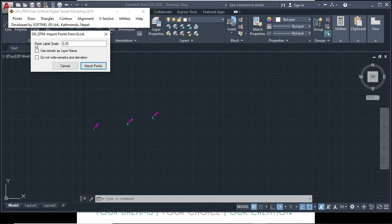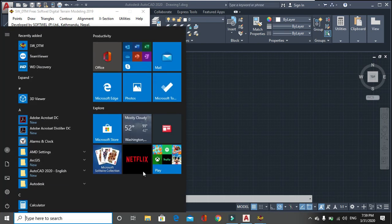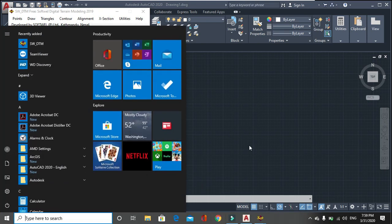Then do not write remarks and elevation means it will not write any elevation, means it will extract the point or plot the point as a point object without writing any other details. When this type of, if you click on do not write remarks and elevation, this option cannot be processed, this data cannot be processed in the AutoCAD. For making contour, we can use use remarks as a layer name. Then you have to open the file.